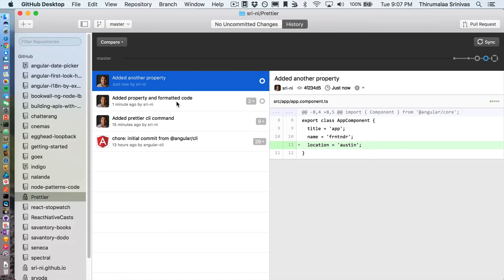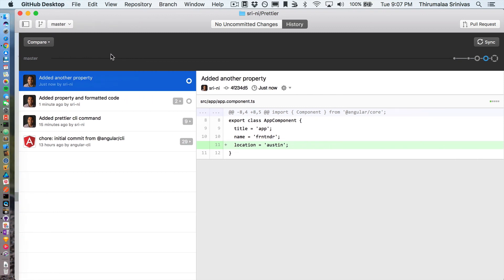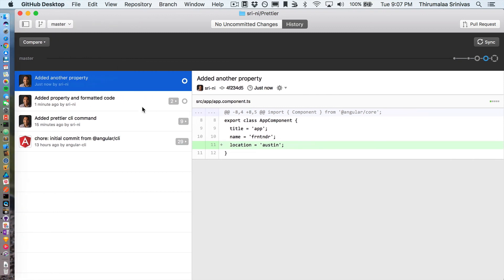The Prettier command ran and the pre-commit hook ran. There we go — this is the commit we just did, and this was the one before that.